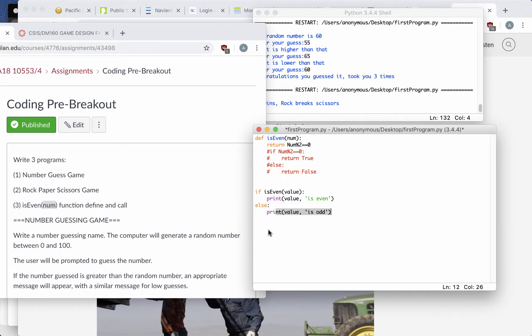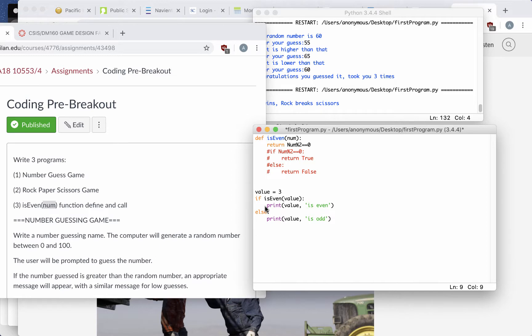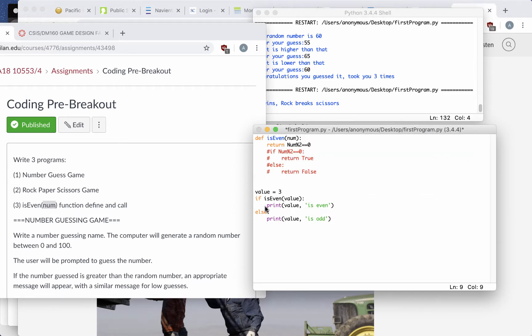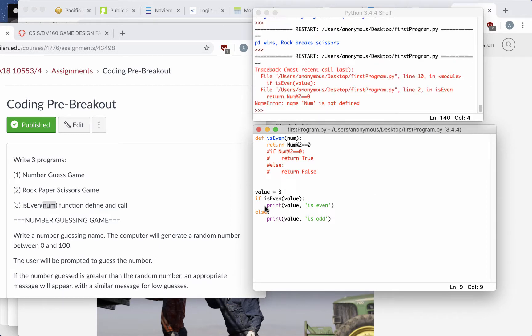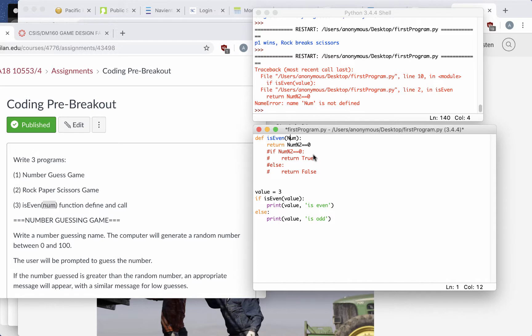Let's go ahead and check this with some value. I'm going to give it a value equals 3 and run the program, and it says num is not defined, because here I have capital N and here's lowercase, so let's change that. Save and run again.